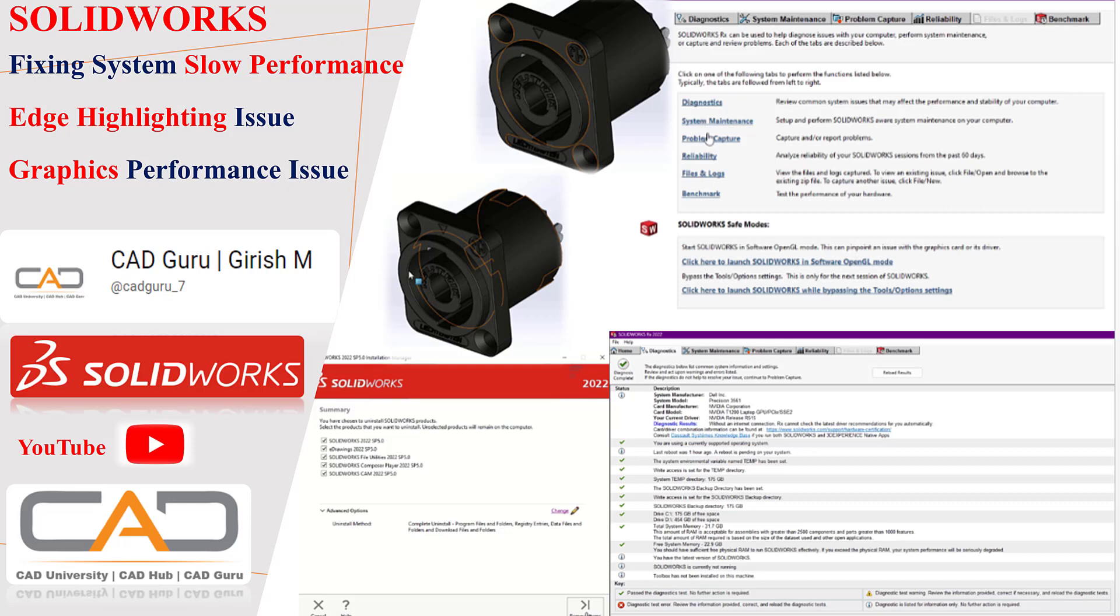Hello everyone, I hope you all are doing well. So here I am with the SOLIDWORKS performance issue. You will get this edge highlighting issue. Like if you hover on the model, the model will be, so you can see the screen right? So this will slow down your particular system. So this is a kind of graphics issue.